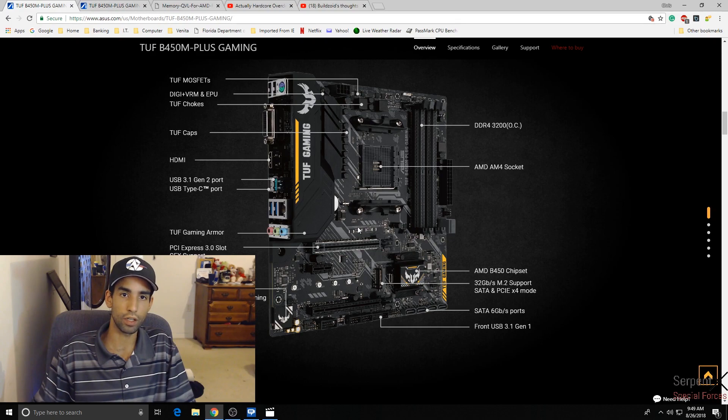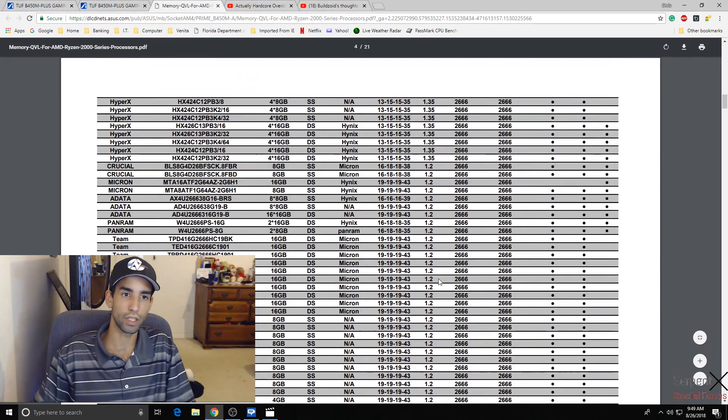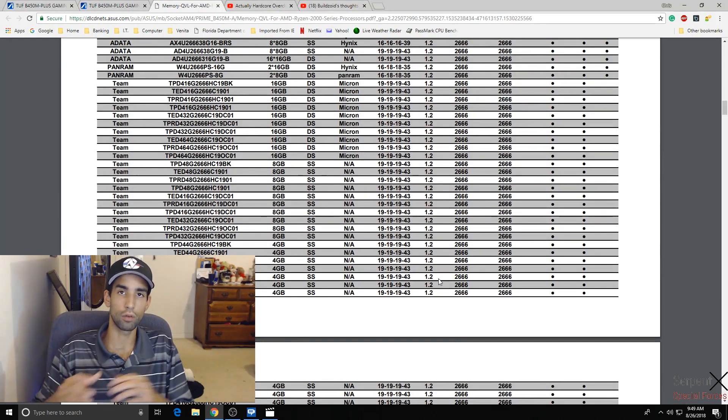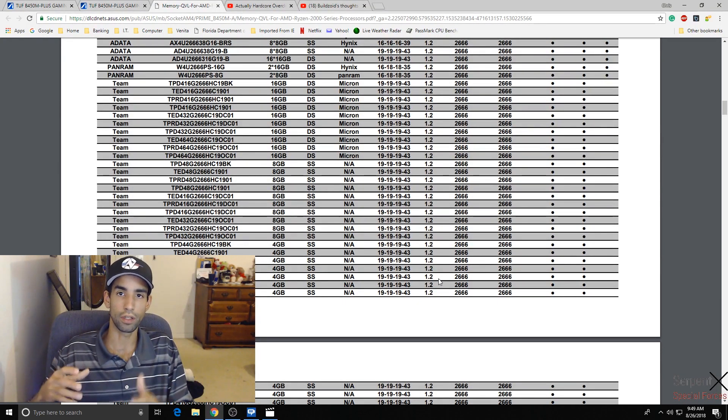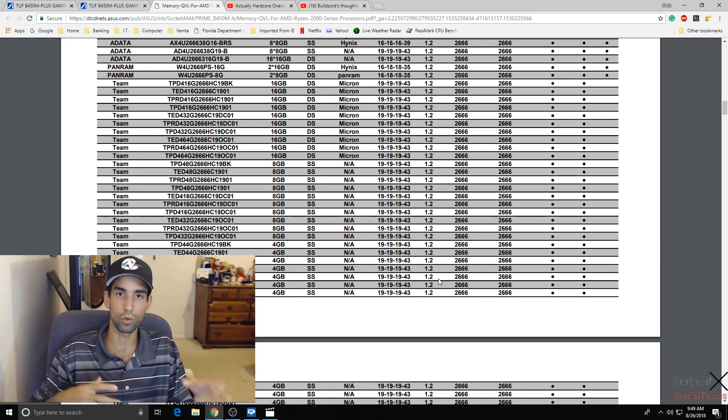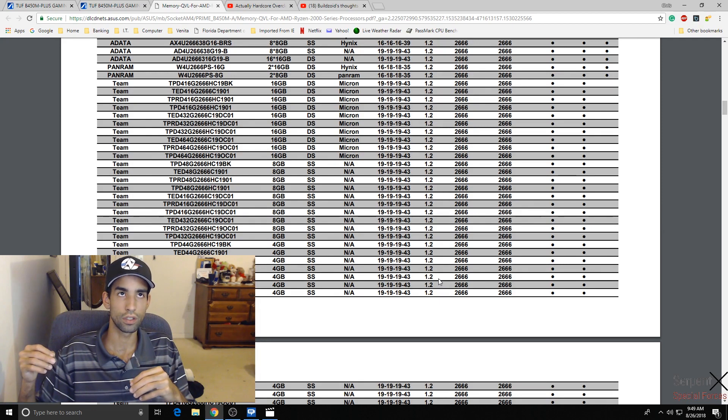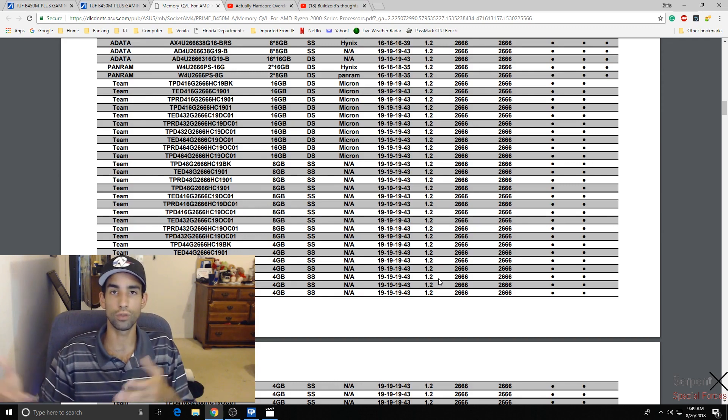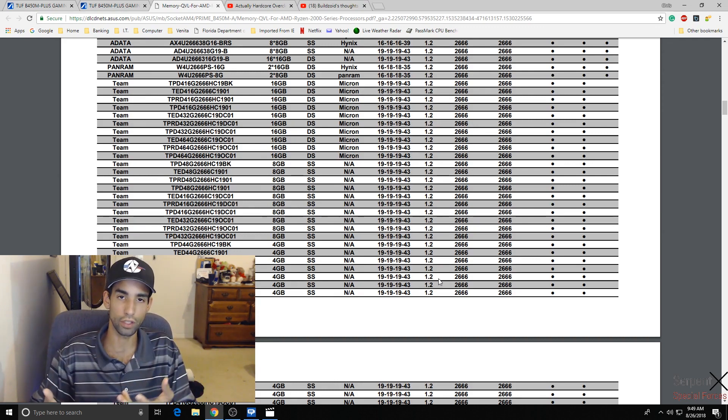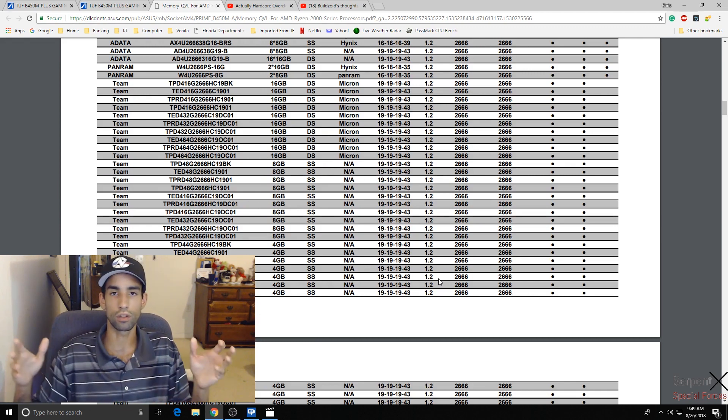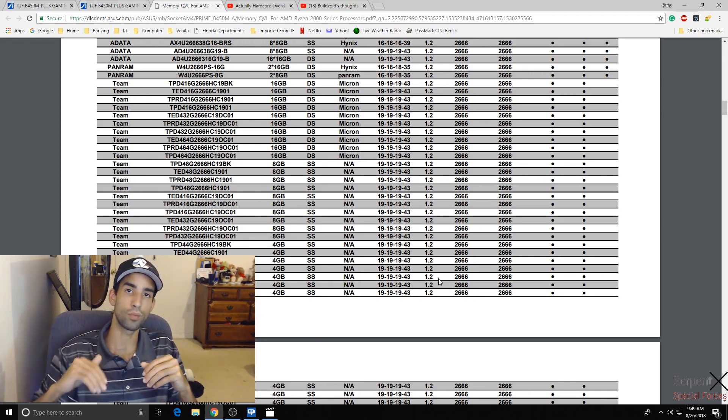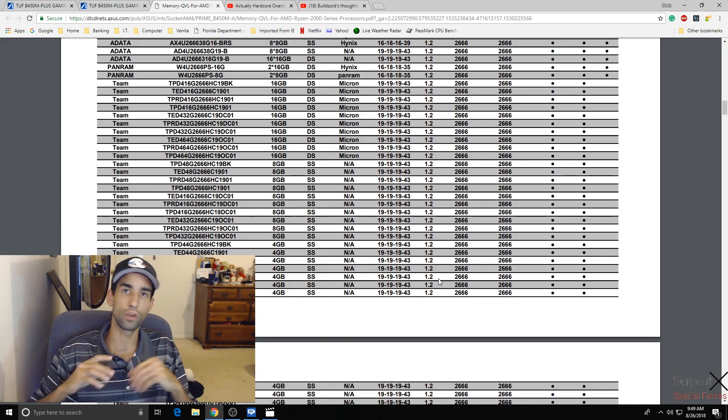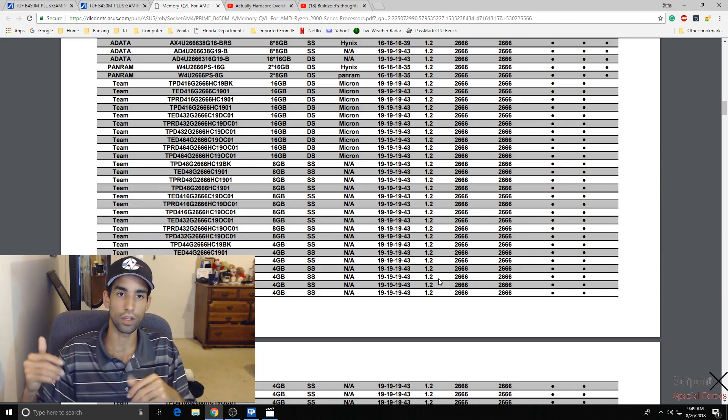I would highly recommend though with this board that you grab a memory kit from the QVL list. Like check whatever motherboard you decide, check the QVL list before you buy it, because the memory for me was temperamental. I chose the Team Group memory, the Delta T-Force RGB, which is not on this list. I was able to get it close to DOCP, which is the XMP profile that the motherboard lets you choose, but I couldn't run it at 3000 MHz. I had to leave it at auto, then drop down, choose 2933, and then go into the memory timings and choose 16, 18, 18, 38 manually.